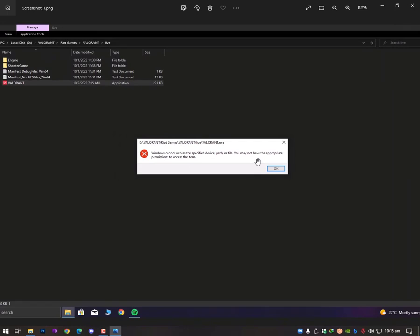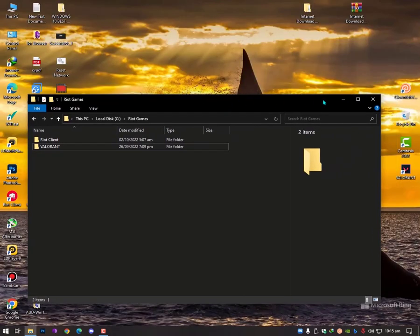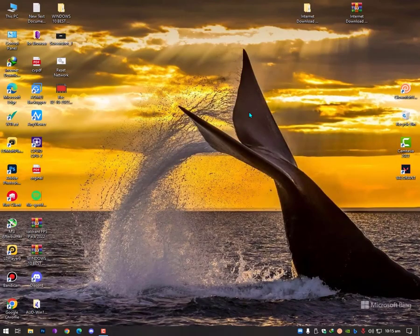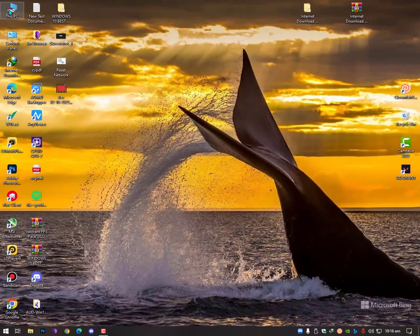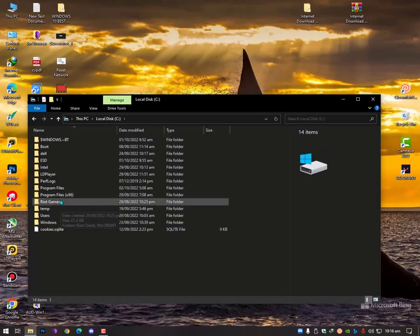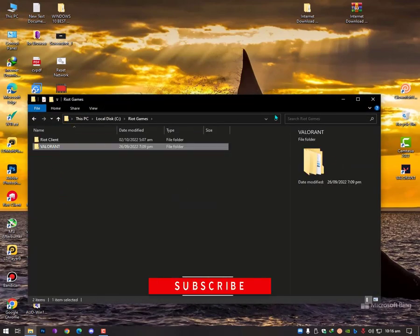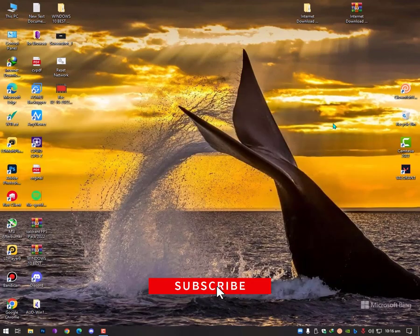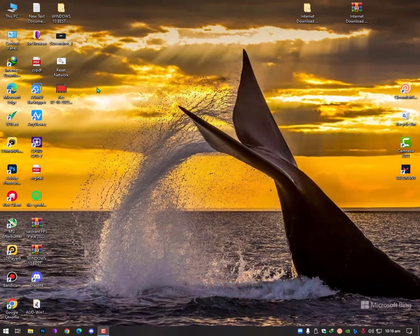May have the appropriate permission to access the items. So this is the issue. But now, in case if you already did that, you can fix it. Just copy Valorant folder in your files, your client file over here in C drive.